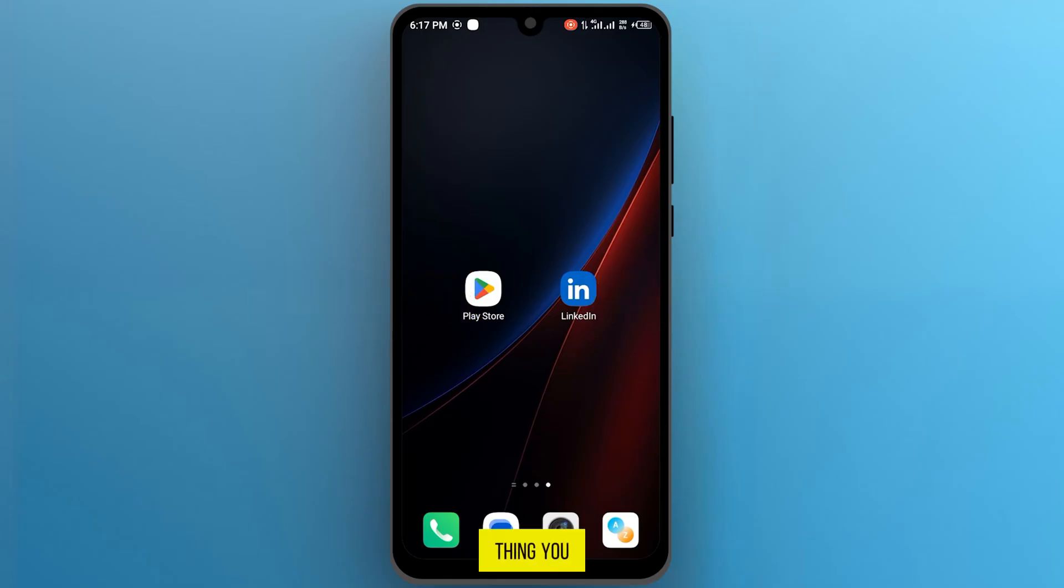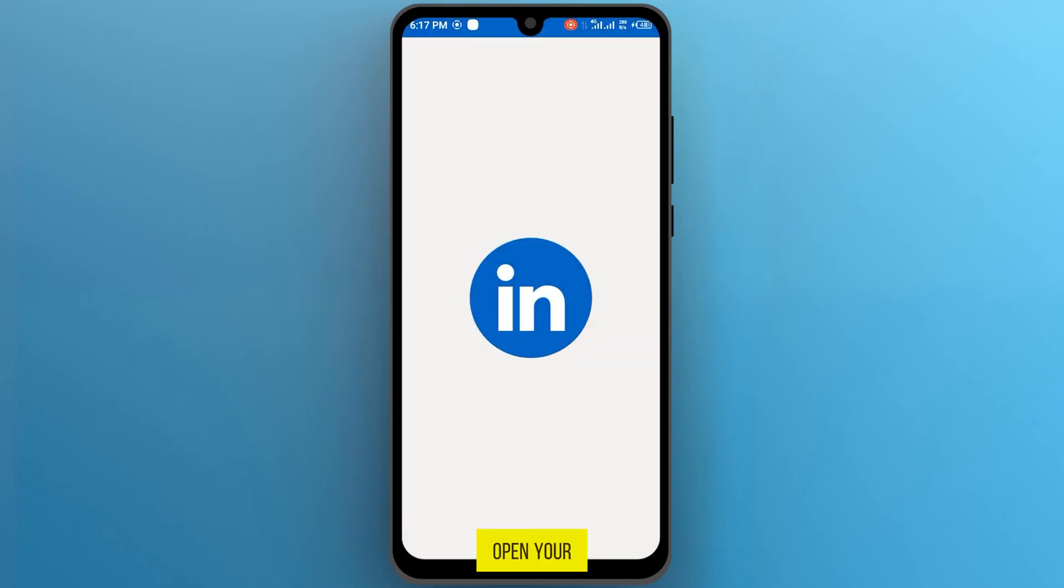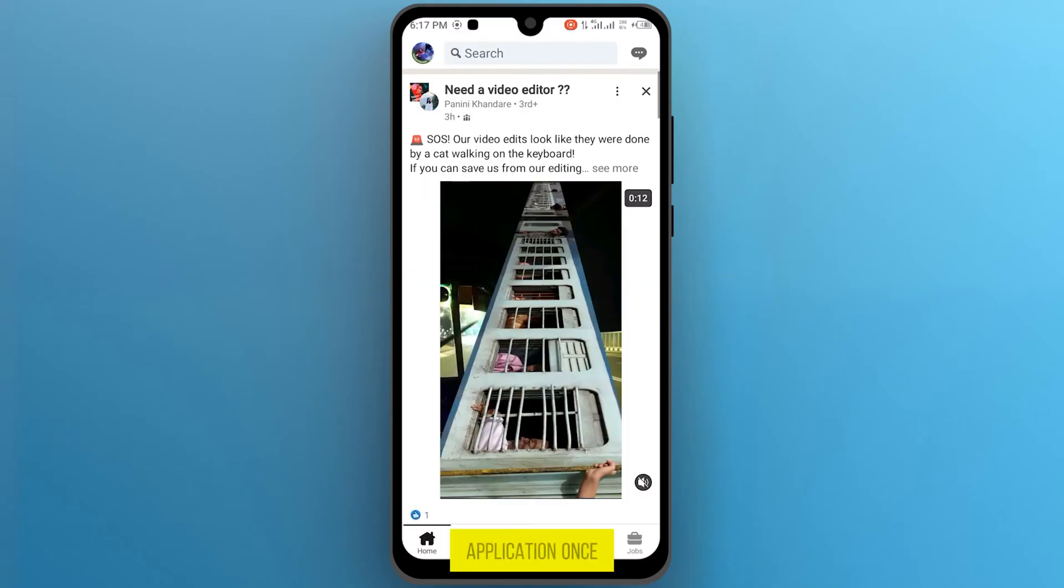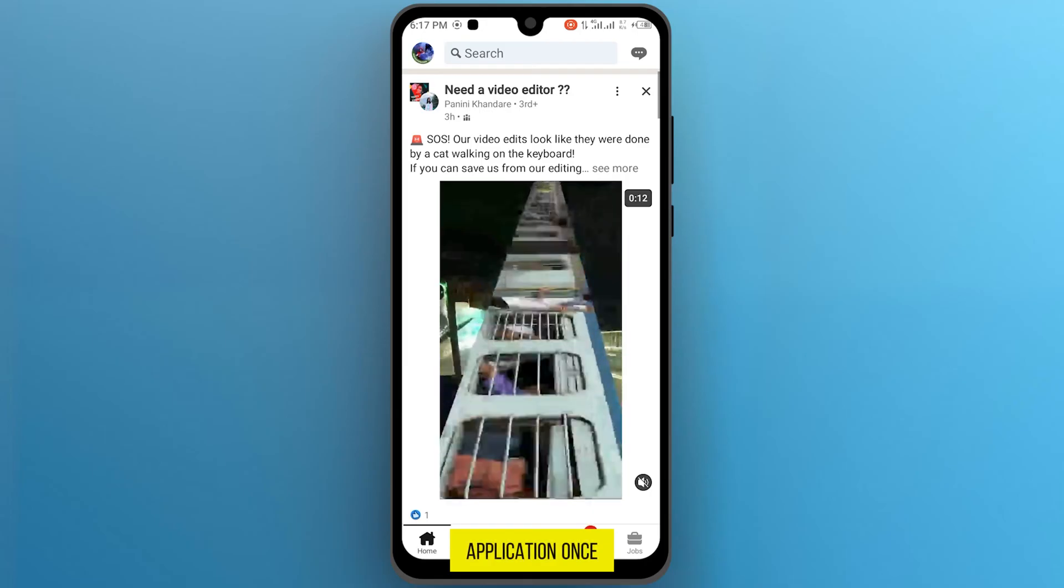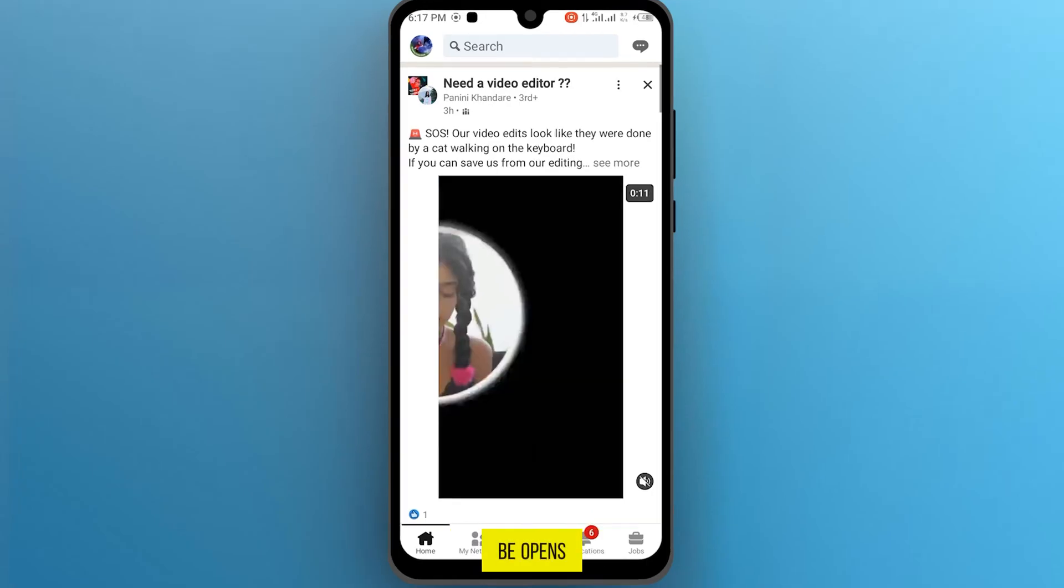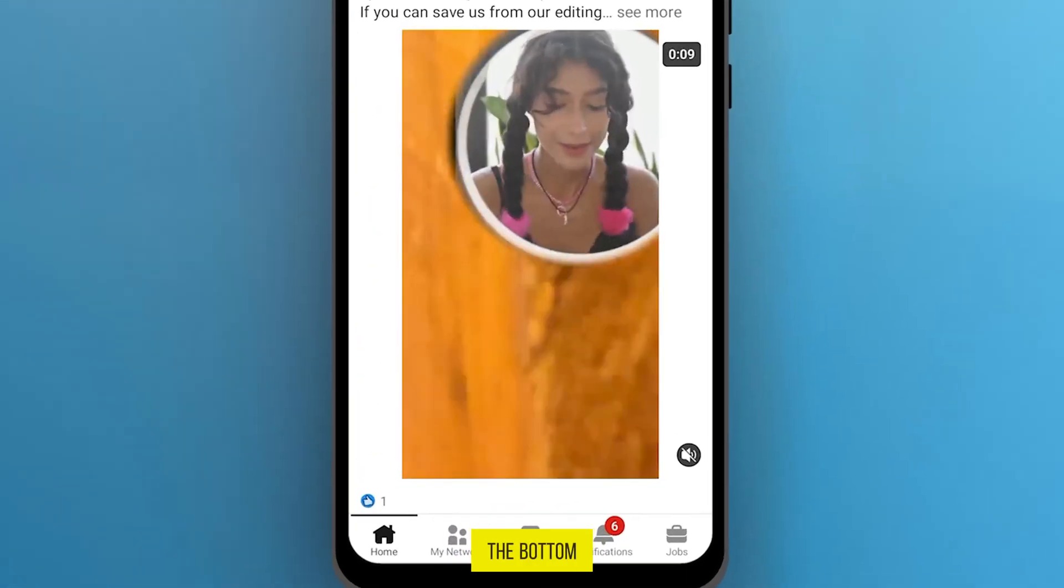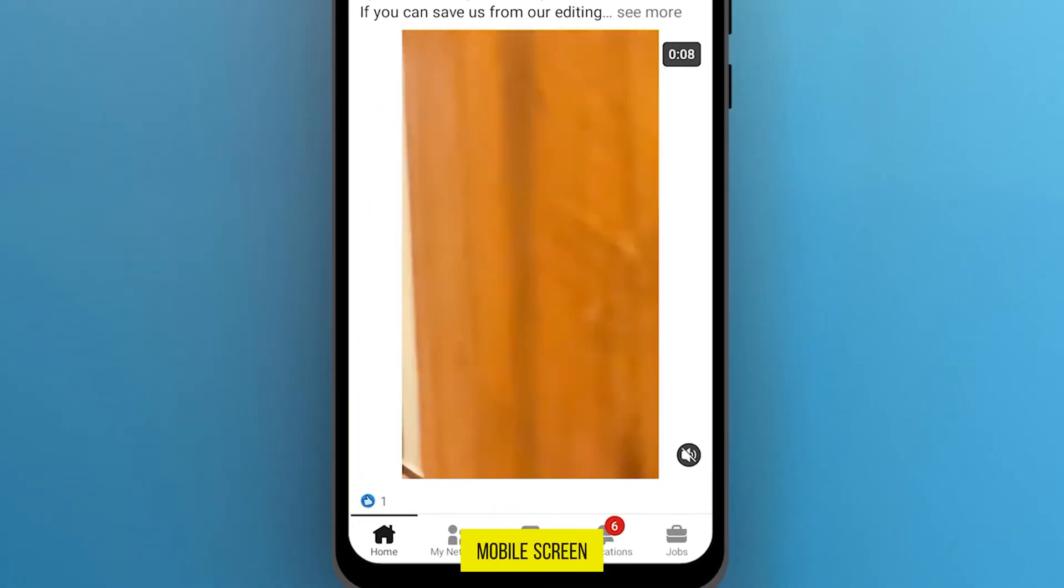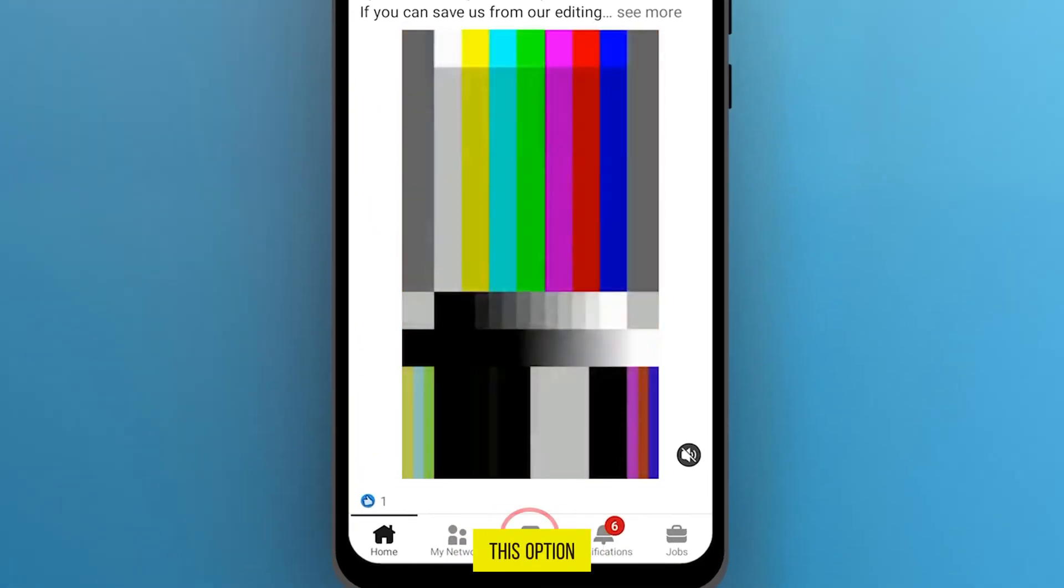The first thing you have to do is open your LinkedIn application. Once it will be opened, then on the bottom of your mobile screen tap on this option post.